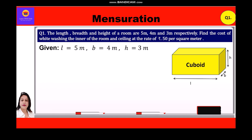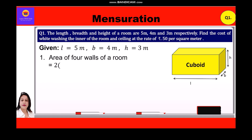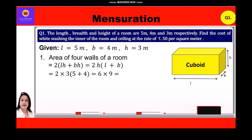Now we shall find the area of 4 walls of the room, which is equal to 2(LH + BH), which is equal to 2H(L + B). Substituting the values: 2 × 3 × (5 + 4) = 6 × 9 = 54 square meters.